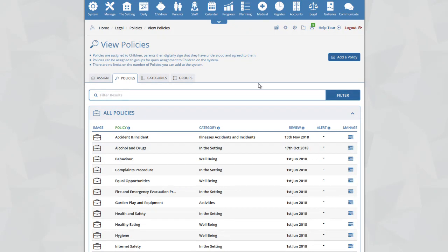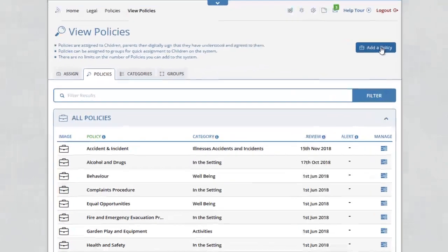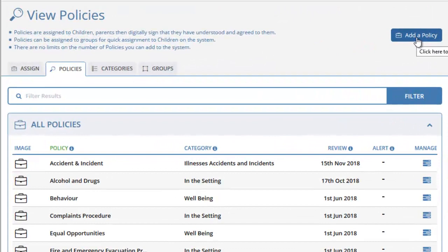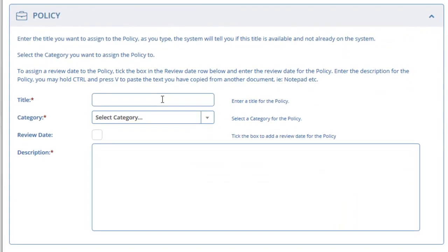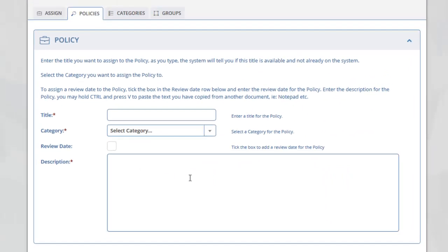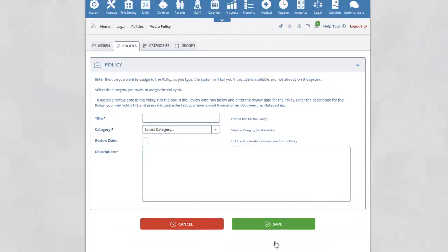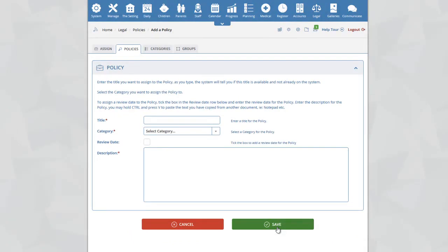To add a new policy, click on the Add a Policy icon in the top right-hand corner. As when you edited a policy, you will see fields for title, category, review date, and description. Fill these in for your policy and then click on the Save button at the bottom of the page.